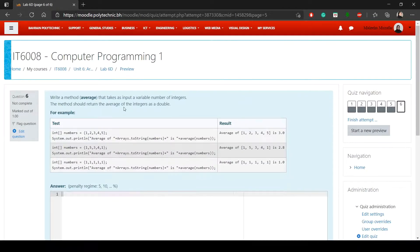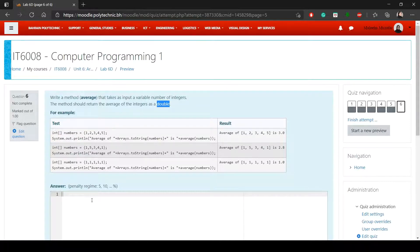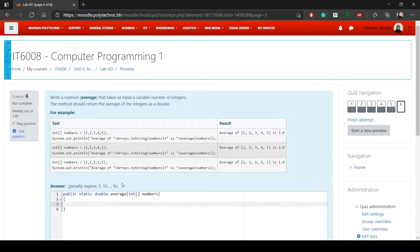Question six: write a method average that takes an array of integers as input and returns the average as a double. The statement wasn't very clear, but looking at the test we can see an integer array called numbers is passed to average. Public static, return type double, method name average, parameter int[] numbers.